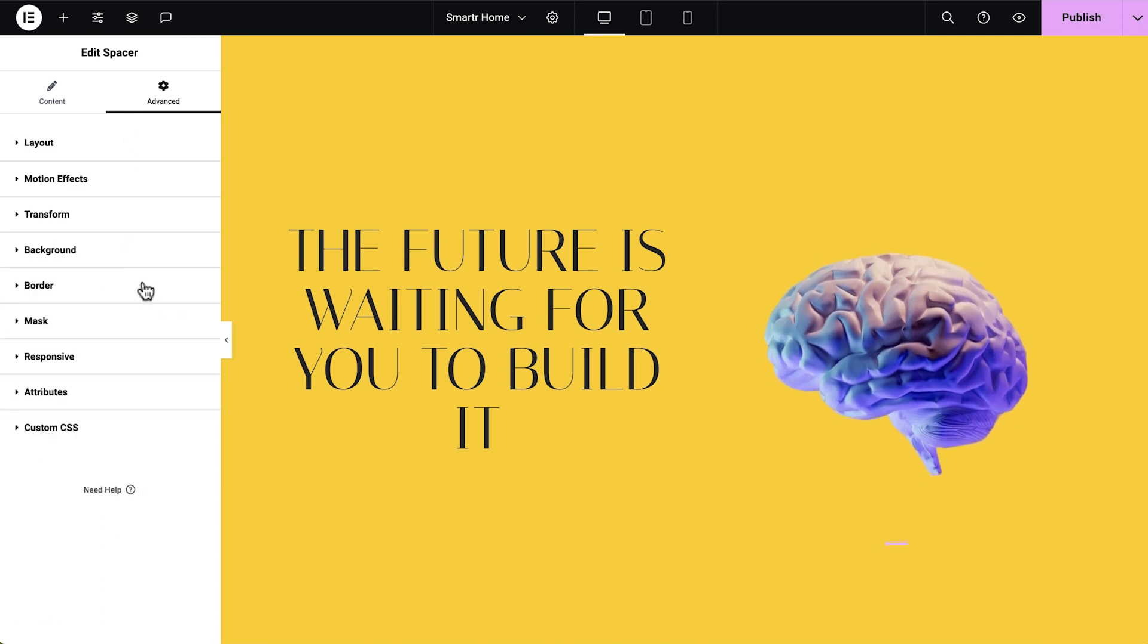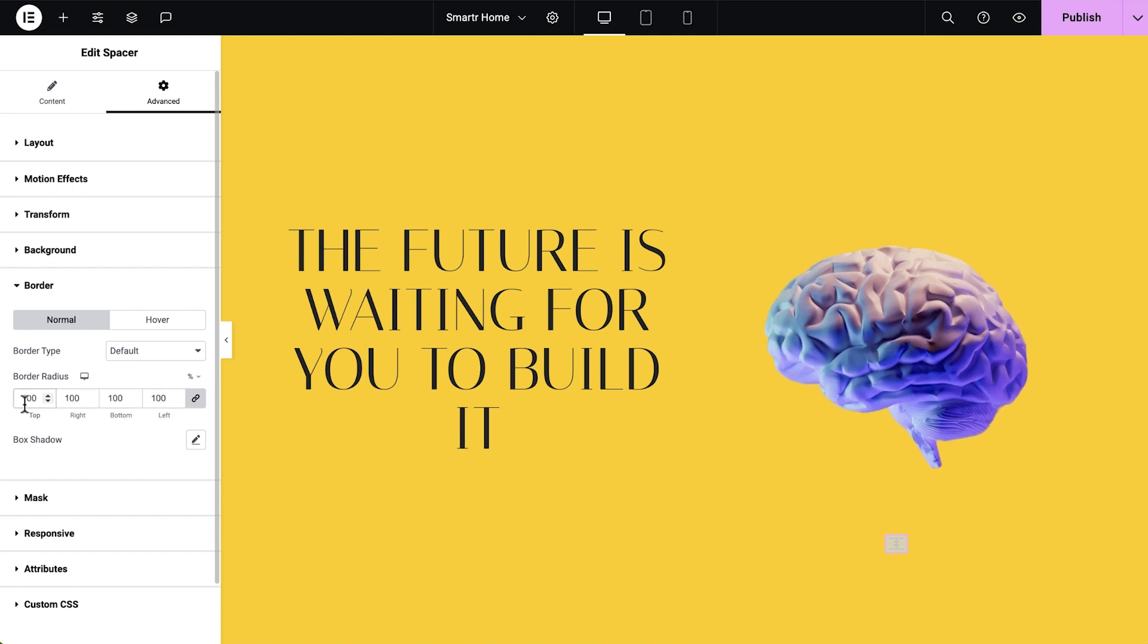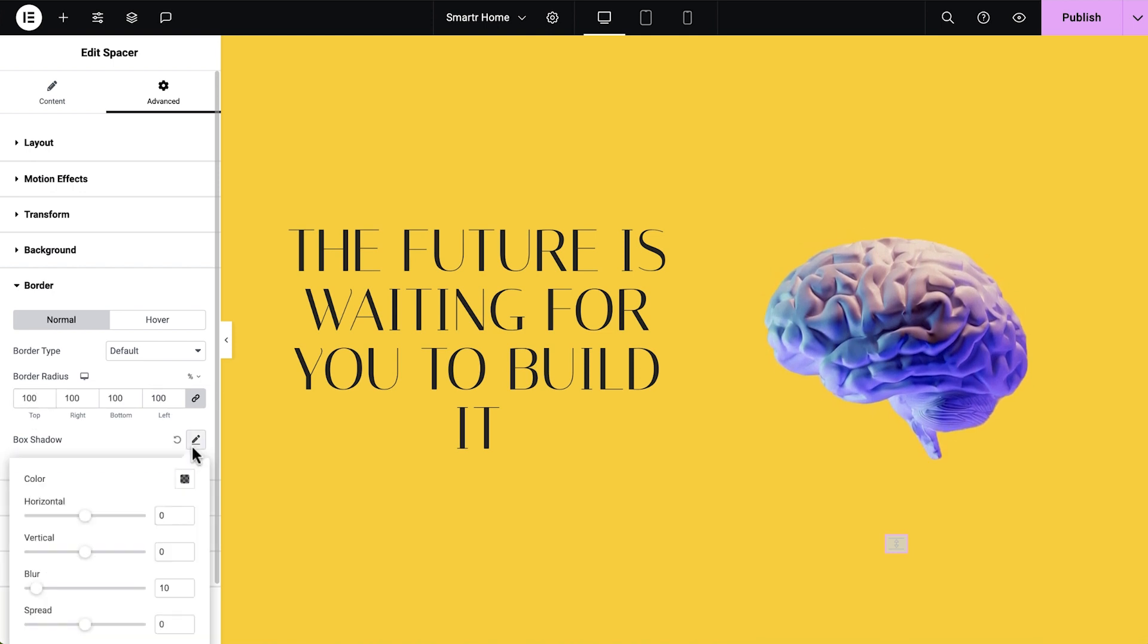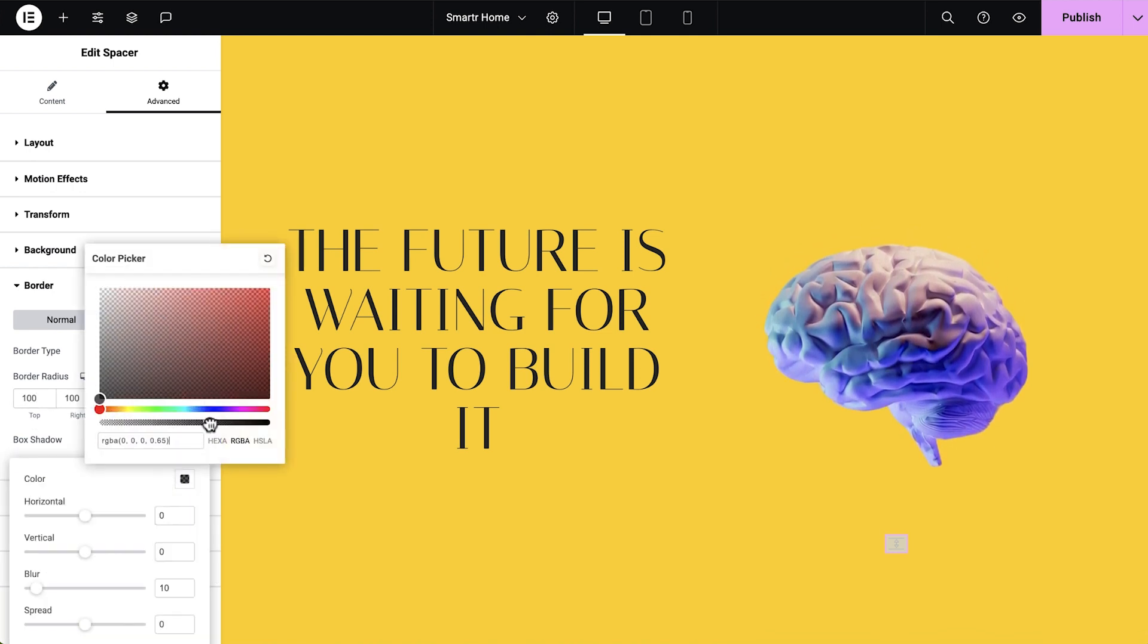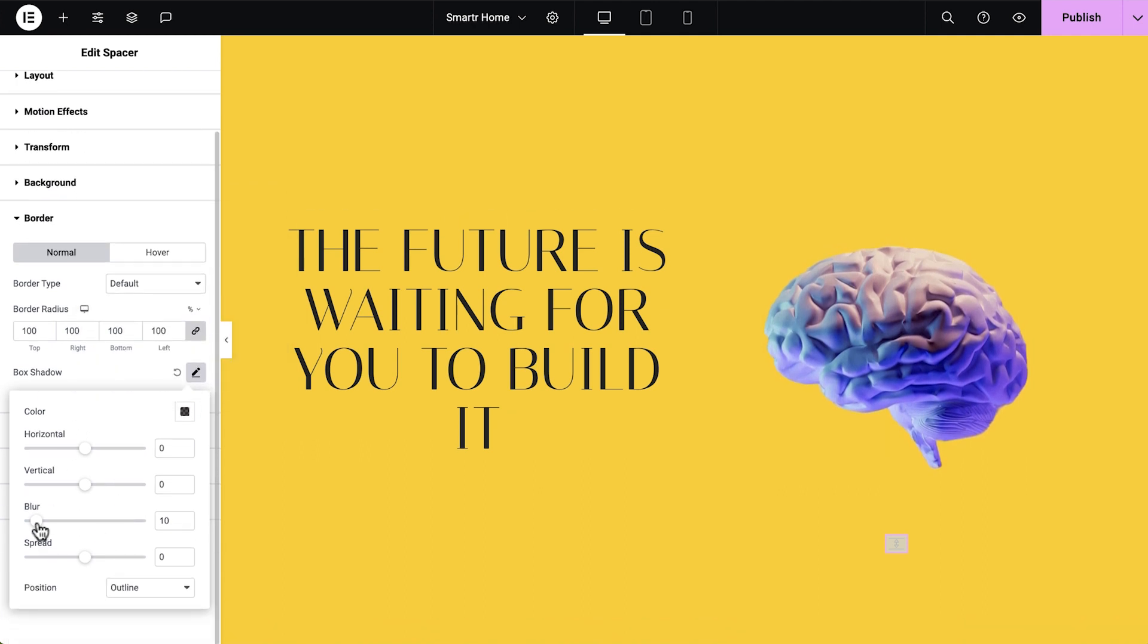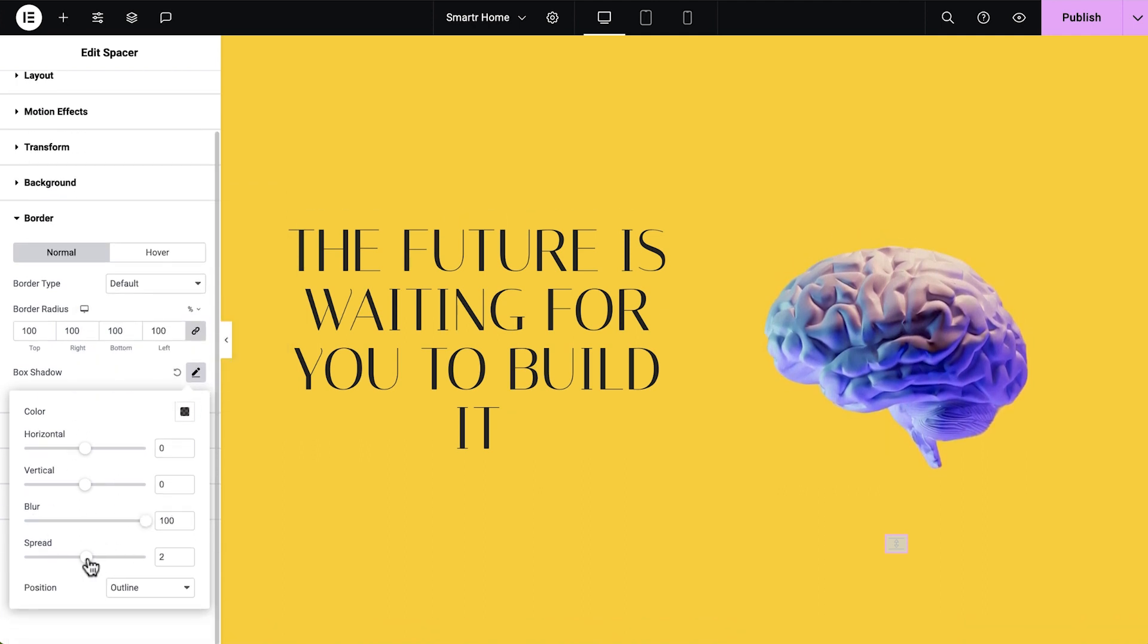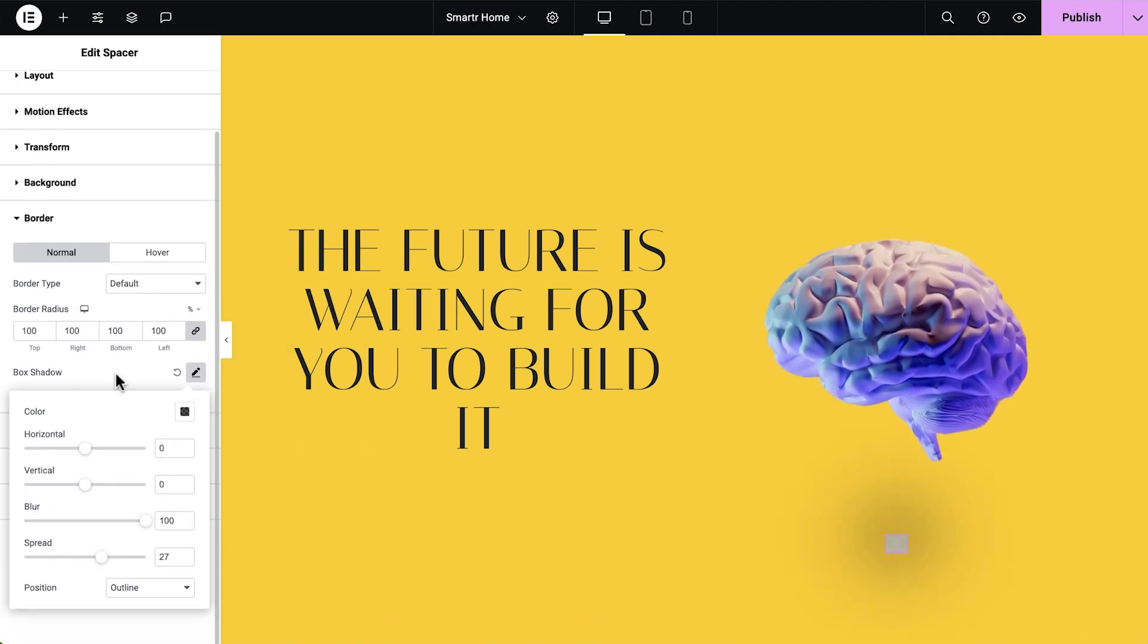Expand the border and give it 100% border radius, then activate the box shadow. Select the color, maximize the blur, and increase the spread. Now we have a shadow.